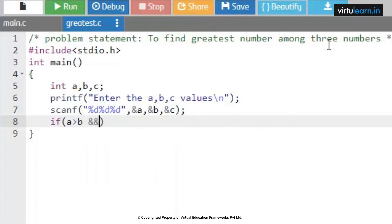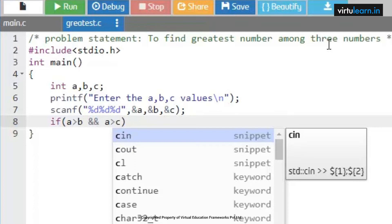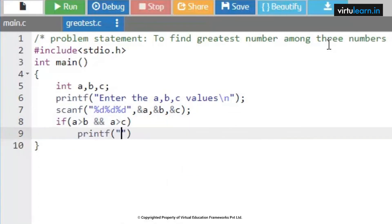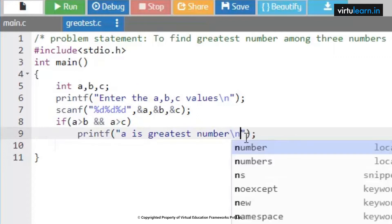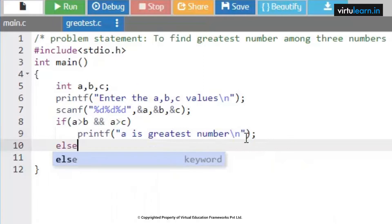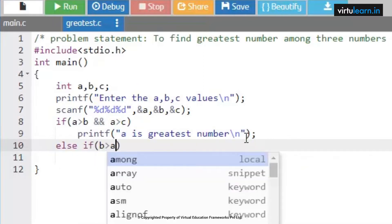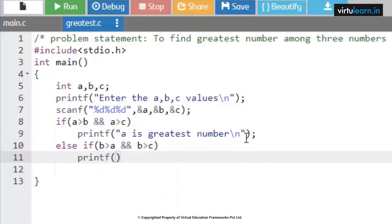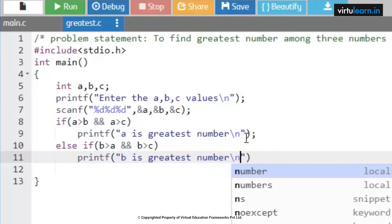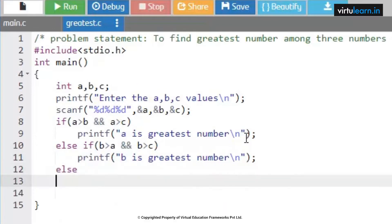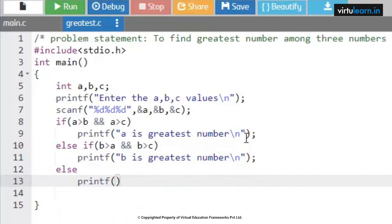Now writing the first condition: if a is greater than b AND a is greater than c, then printf 'a is the greatest number'. Else if b is greater than a and b is greater than c, then printf 'b is greatest number'.